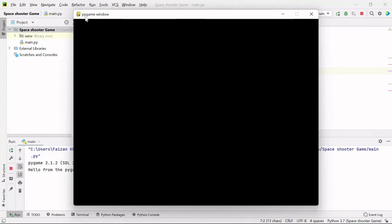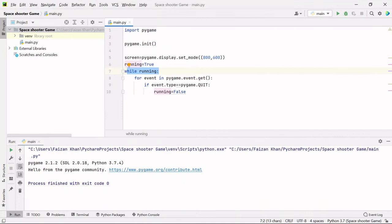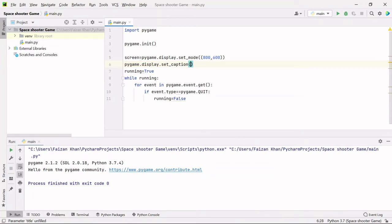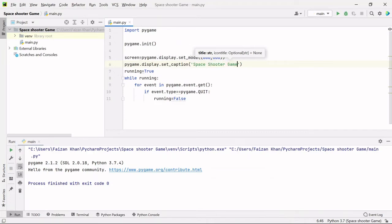By default the title is 'pygame window', but we'll change it to 'Space Shooter Game'. To change the title bar, use 'pygame.display.set_caption()' and pass the title as a string - I'll go with 'Space Shooter Game'. Also, by default there's a standard icon, but we can change it.